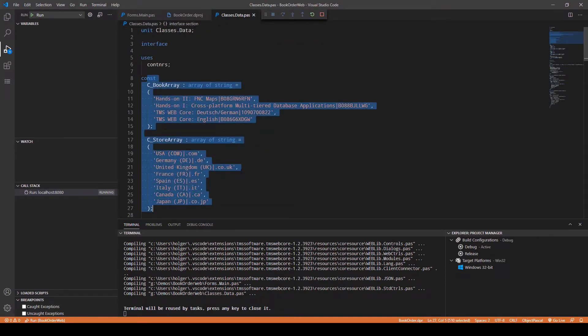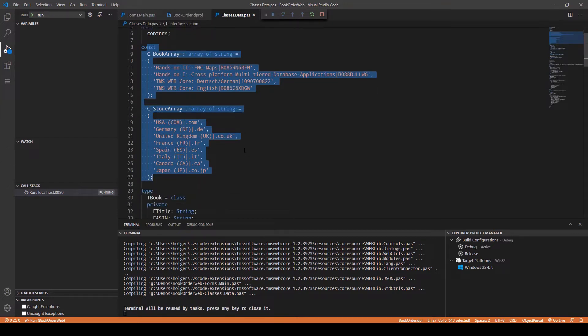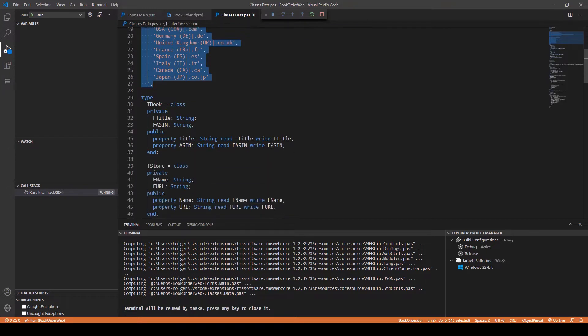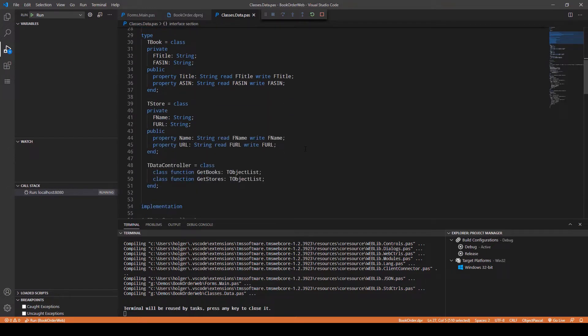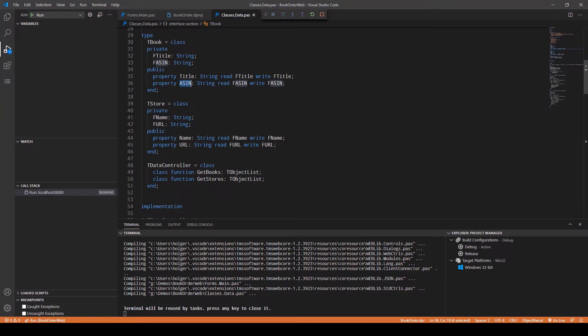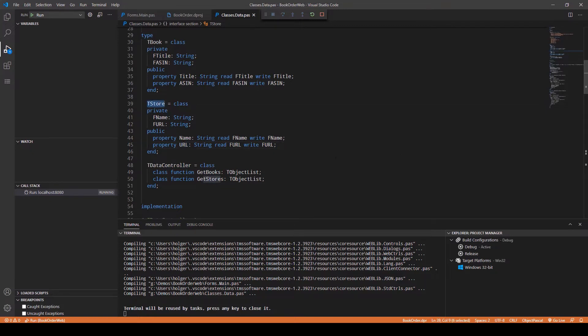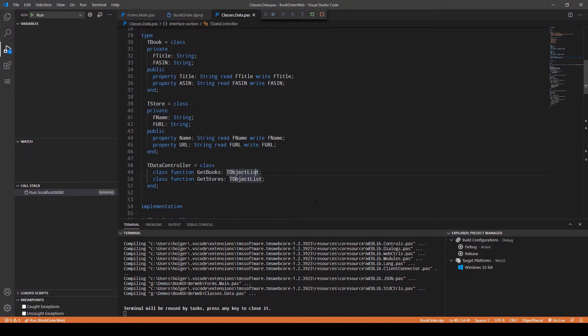We did use so-called entity classes to realize that, to link the title of the book to its internal number at Amazon. Also, the store has not only a name but also a URL, and these two classes TBook and TStore are being put on a TObjectList.